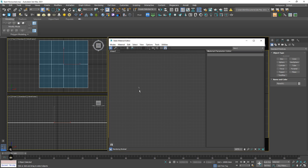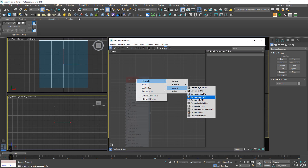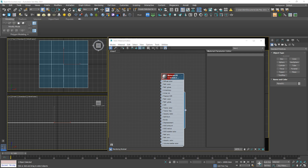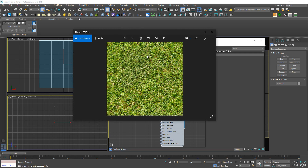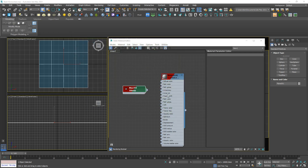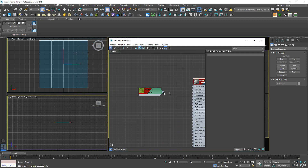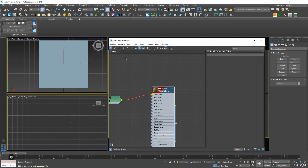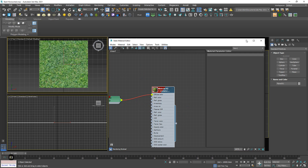And then I'm gonna create a Corona legacy material. I have here a texture that looks like this. Link to this diffuse color and assign to this object. Already? Yup, already.